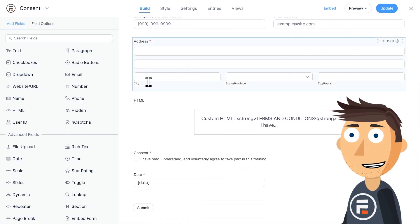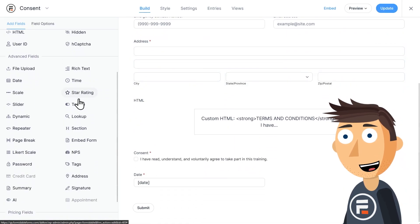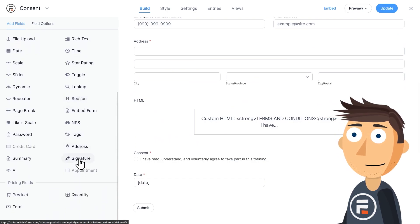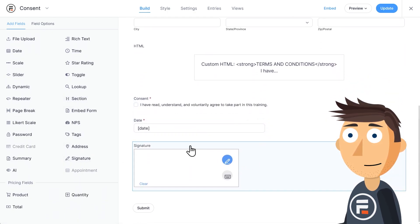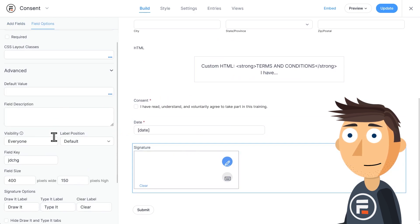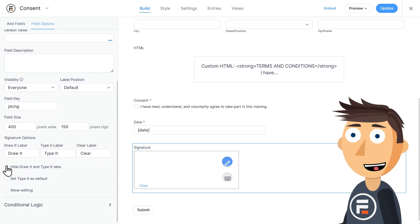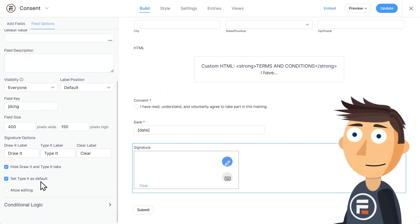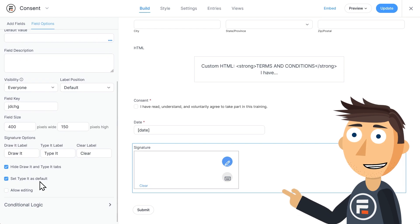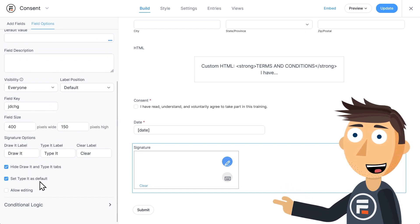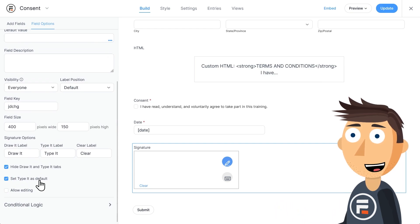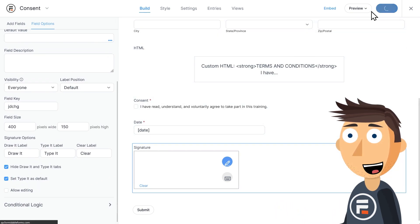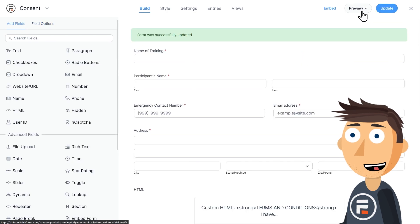Go down to the advanced fields and click or drag it into your form. And that's it. Now, what if you didn't want to let people try to draw their signature because you thought it was a little unruly? In that case, click the signature field, click advanced, and then click the hide draw-it and type-it tabs, and set type-it as the default. That way, only typing will be an option.